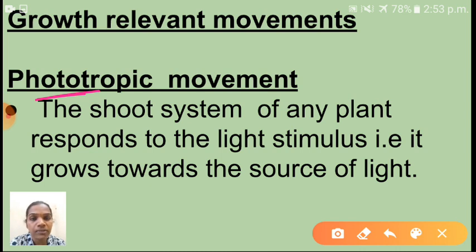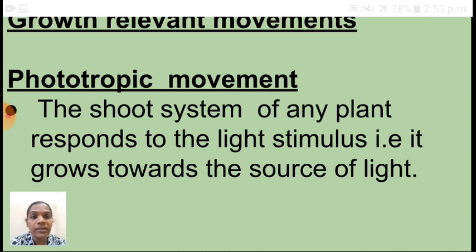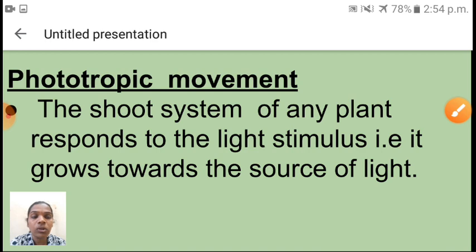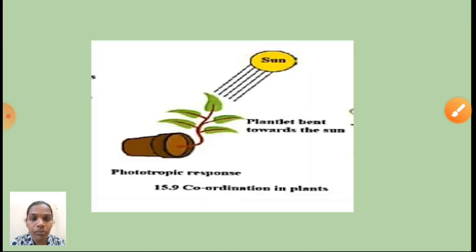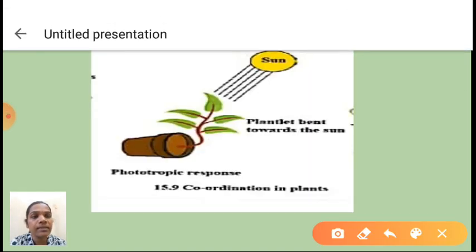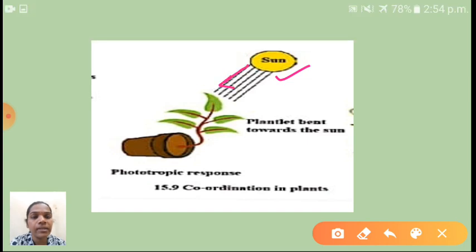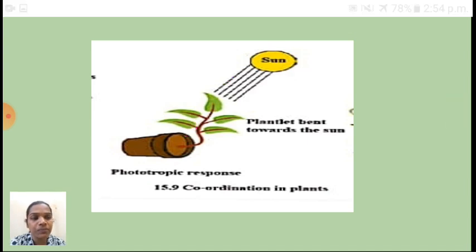Shall I go to the next one now? So we will discuss about growth-relevant movement. Sunlight is coming in this direction, and towards the sunlight this plant will grow.